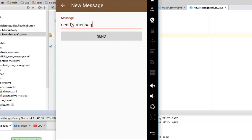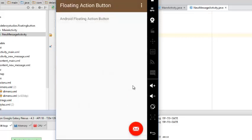I believe with this explanation you should be able to get yourself up and running with the Floating Action Button in Android Material Design. Thank you very much for listening. I hope you understand one or two things, and please don't forget to subscribe to my channel. I love you all — bye bye!